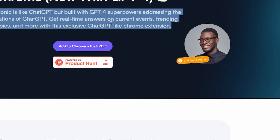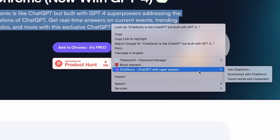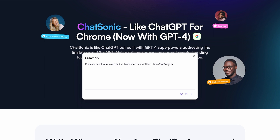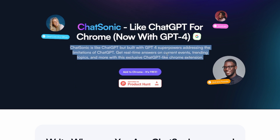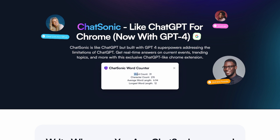Another option is to highlight text again, right-click, go to Chatsonic GPT with superpowers, and just say Summarize — it's a quicker shortcut. You can also stop generating with a button. We can edit and copy the summary. We can also count words and characters: right-click, go to Count Words and Characters, and it gives us a quick summary of word count, character count, average word length, and longest word length. Very helpful.